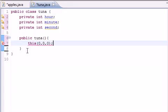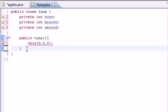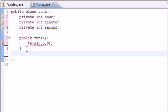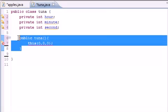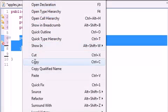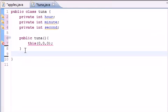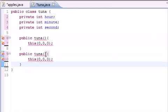So now we need to build another constructor. So public, actually we can probably just copy this. Copy, we're lazy, and paste.